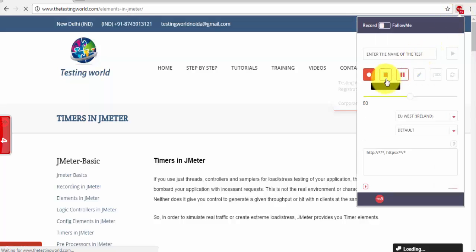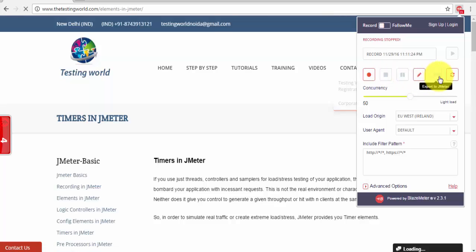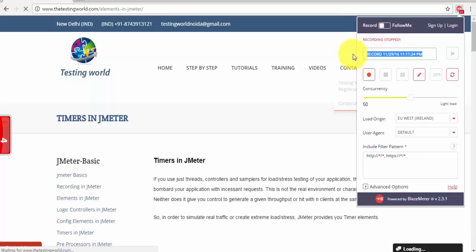So I have just stopped it. As of now you can see this JMX option is disabled, so first I'm changing the name of the script, so I'm changing like testingworld_scenario, so whatever the name you want to give.